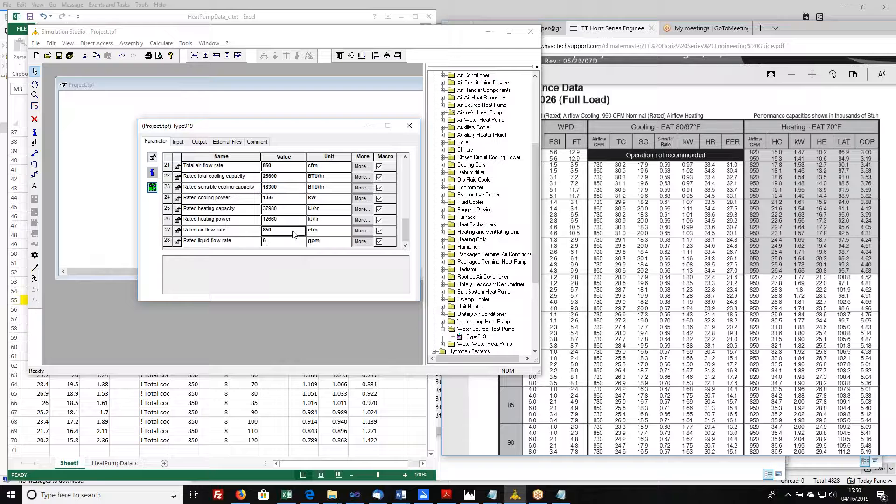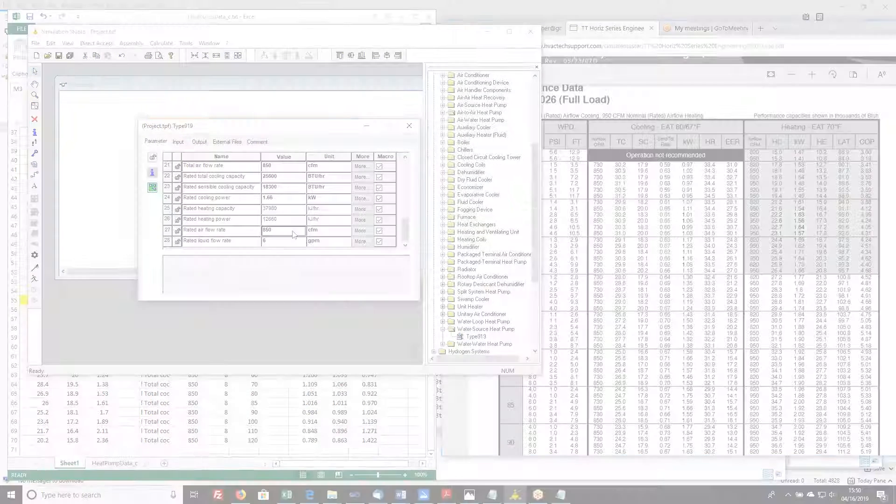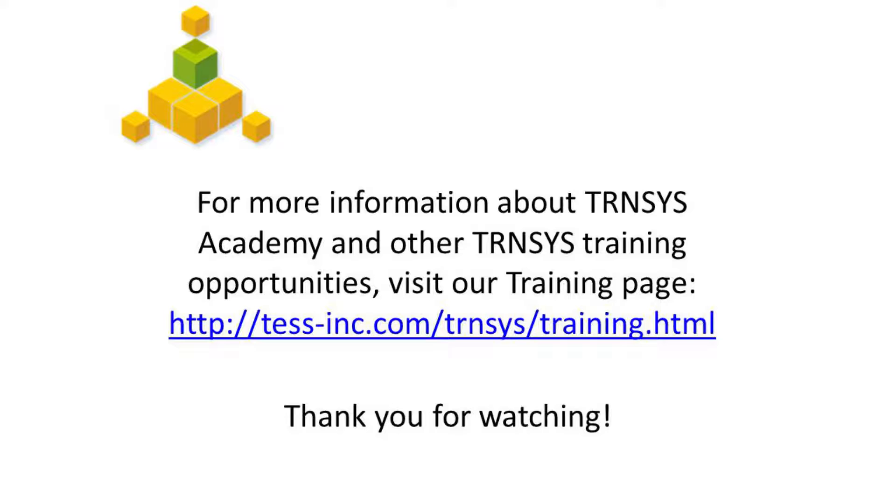That is how you set up some of these more complicated data files.